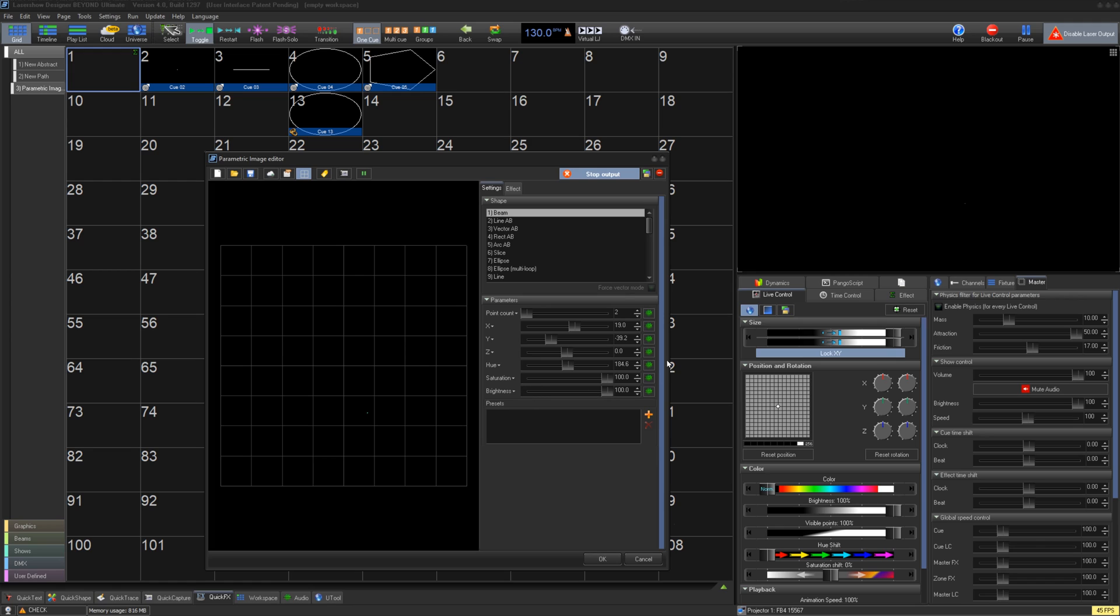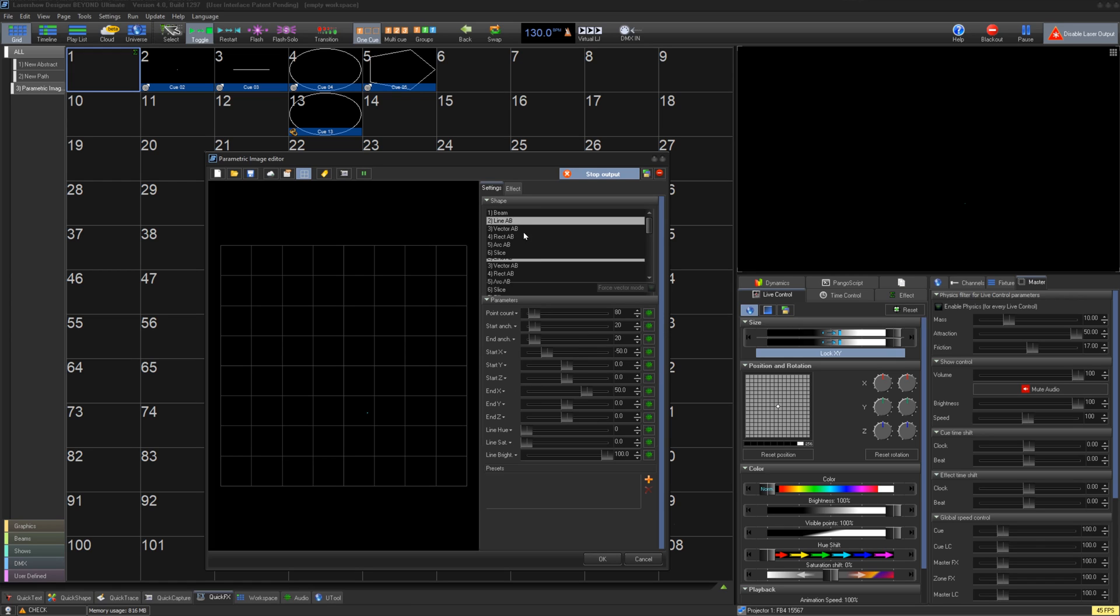For lines we have a couple options. Simplest is line AB, where you can control the line points, anchor points, position, and its overall color.